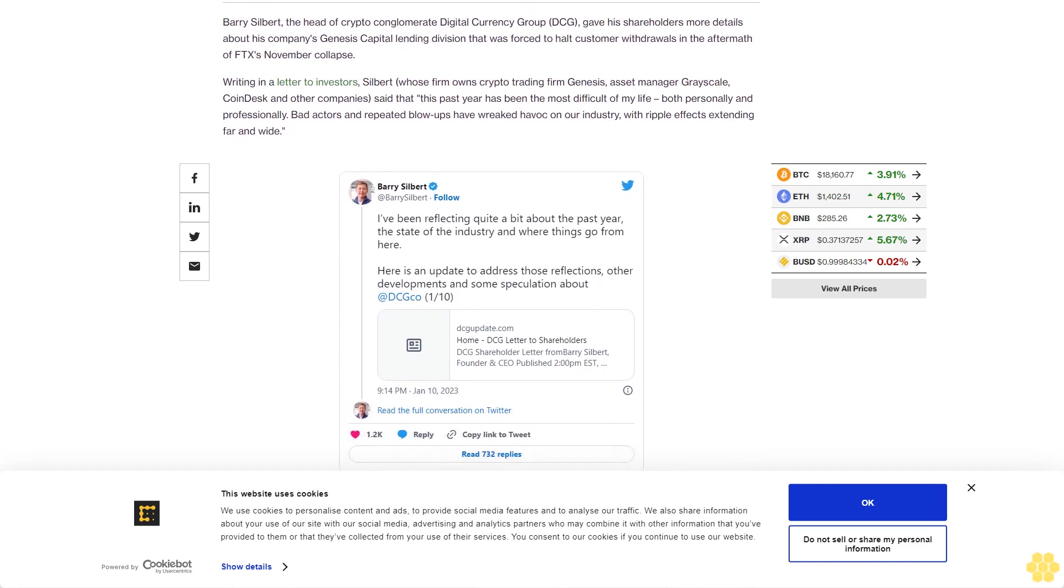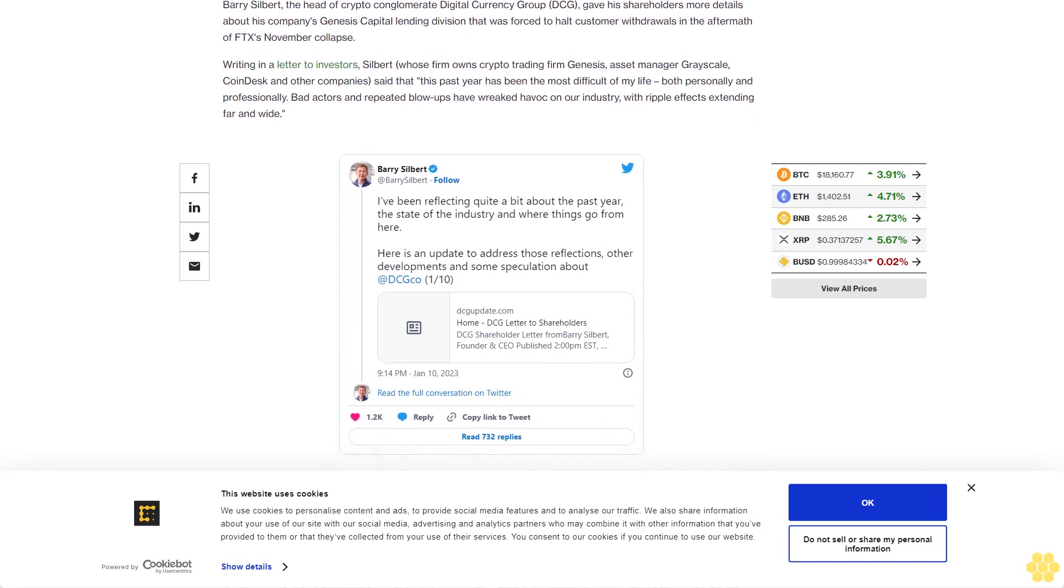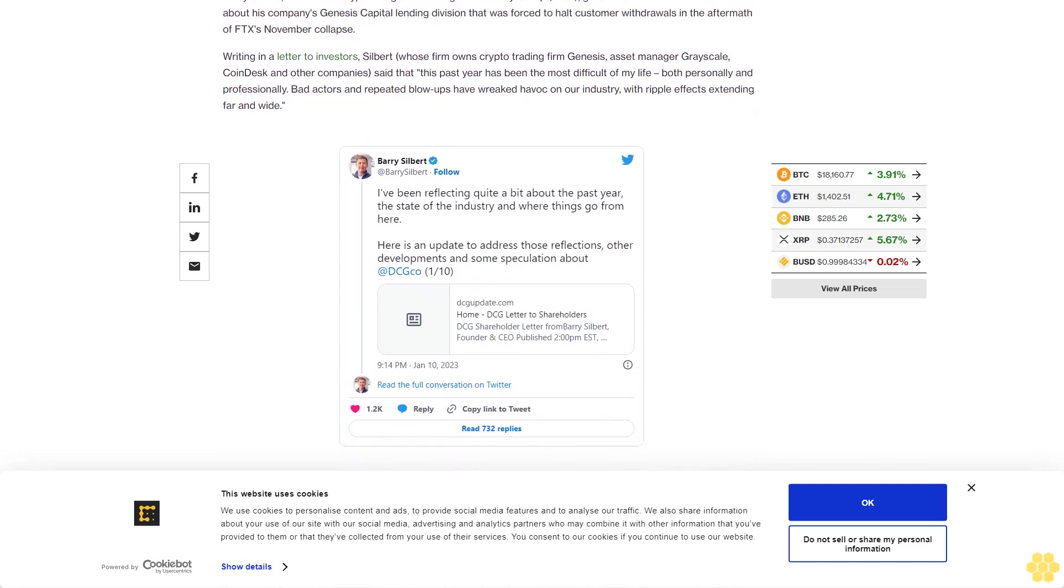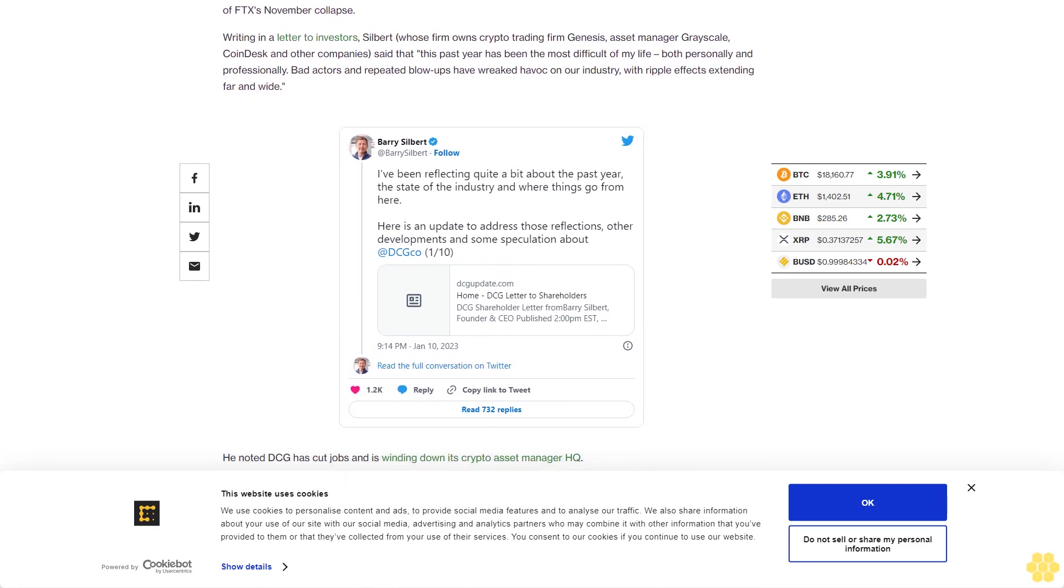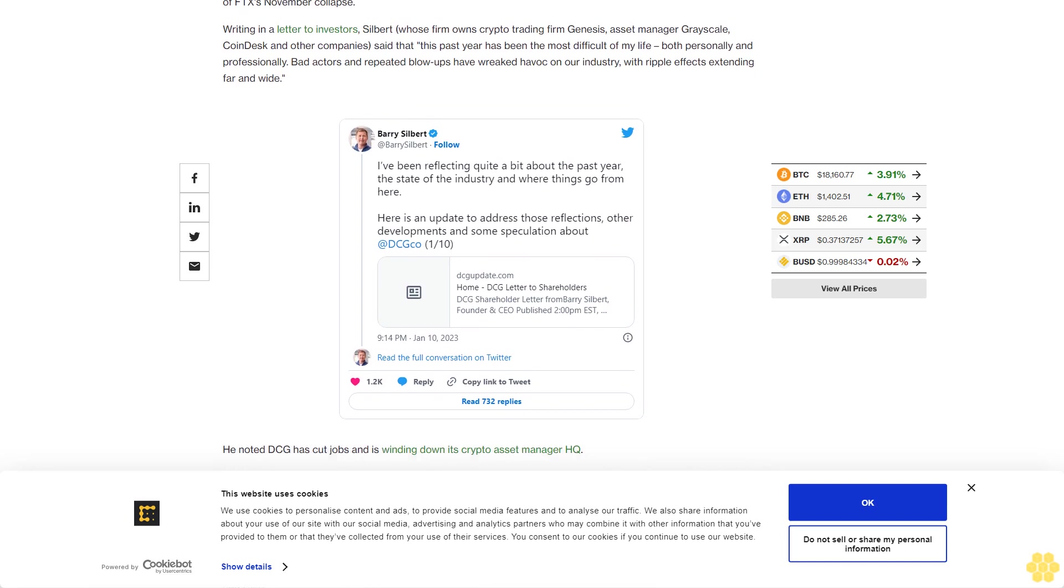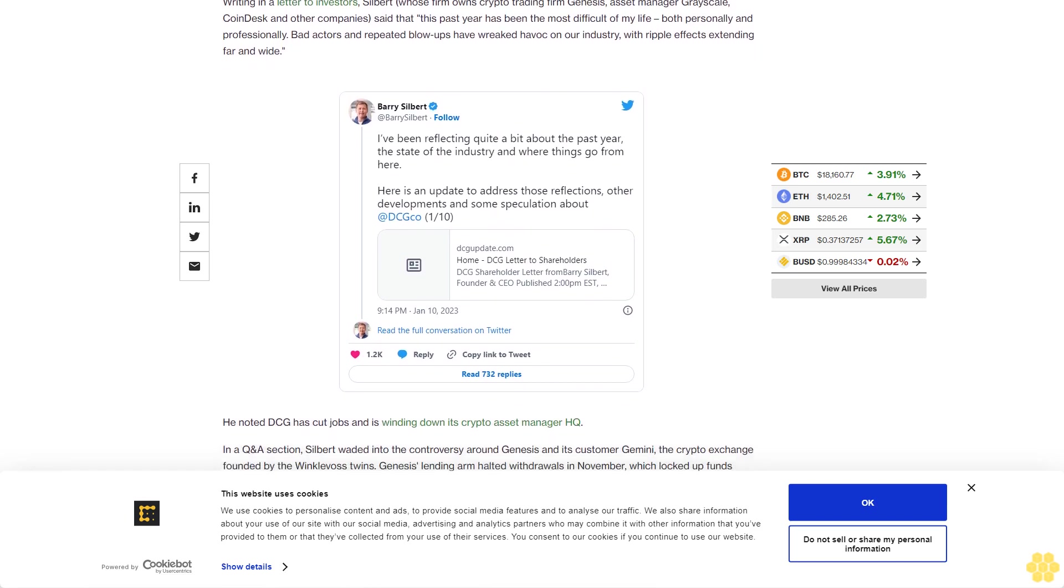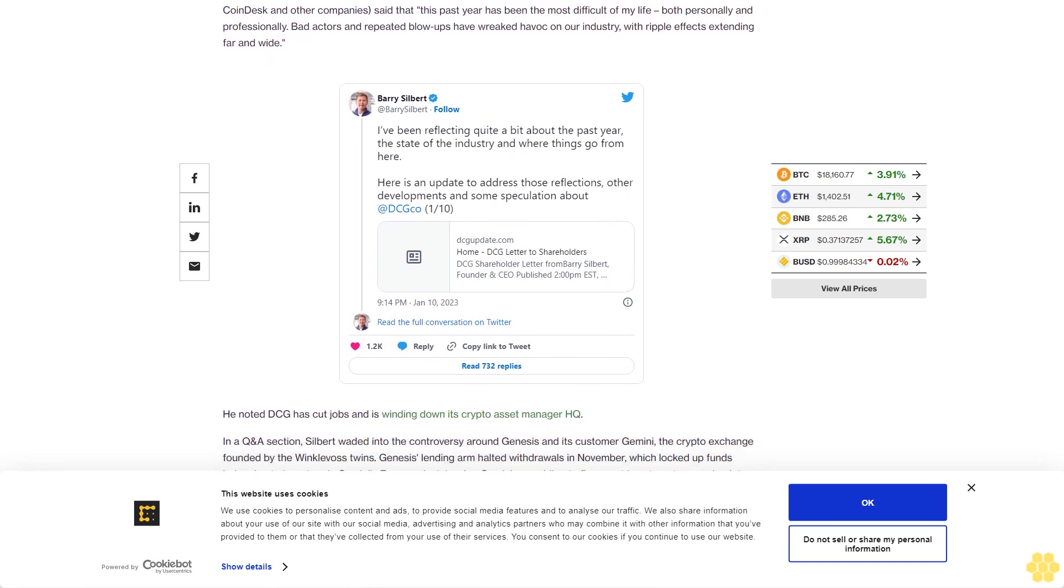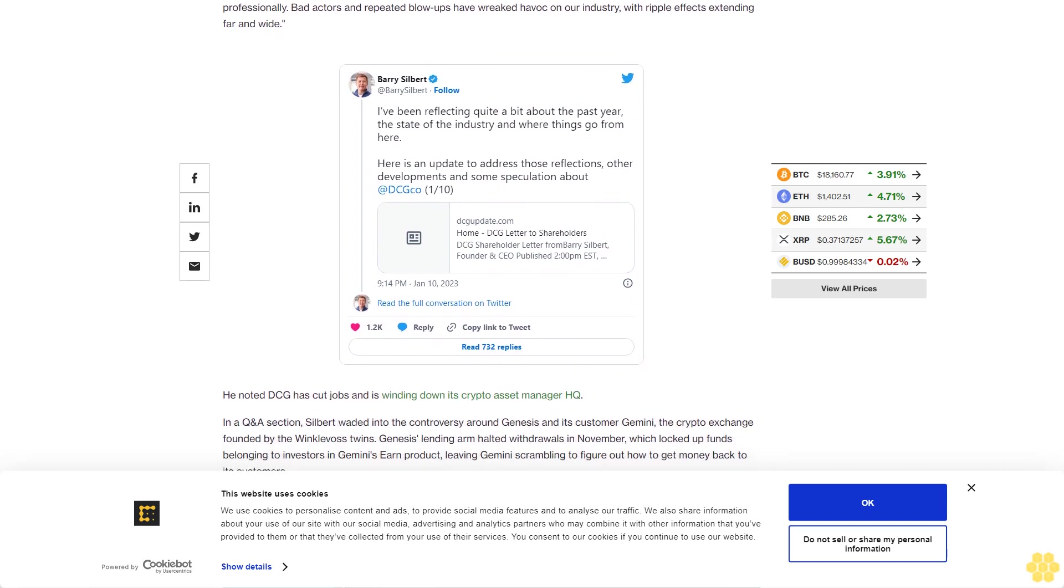the crypto exchange founded by the Winklevoss twins. Genesis' lending arm halted withdrawals in November, which locked up funds belonging to investors in Gemini's Earn product, leaving Gemini scrambling to figure out how to get money back to its customers.